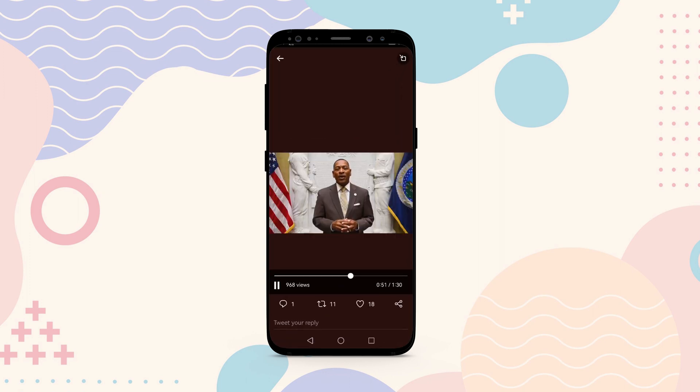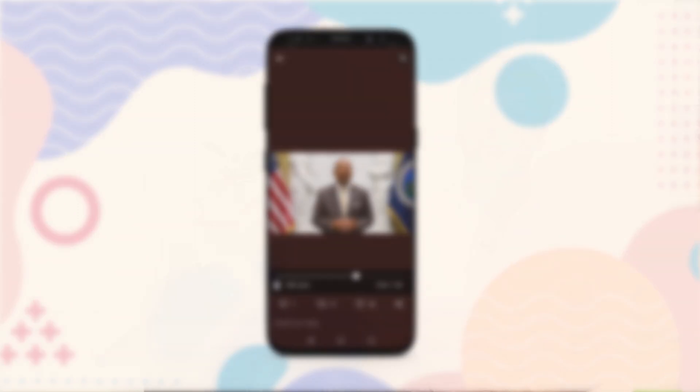Now go to Twitter and check that all captions on videos should be completely removed. That's all — hope you found this video helpful. If yes, don't forget to like, share and subscribe.